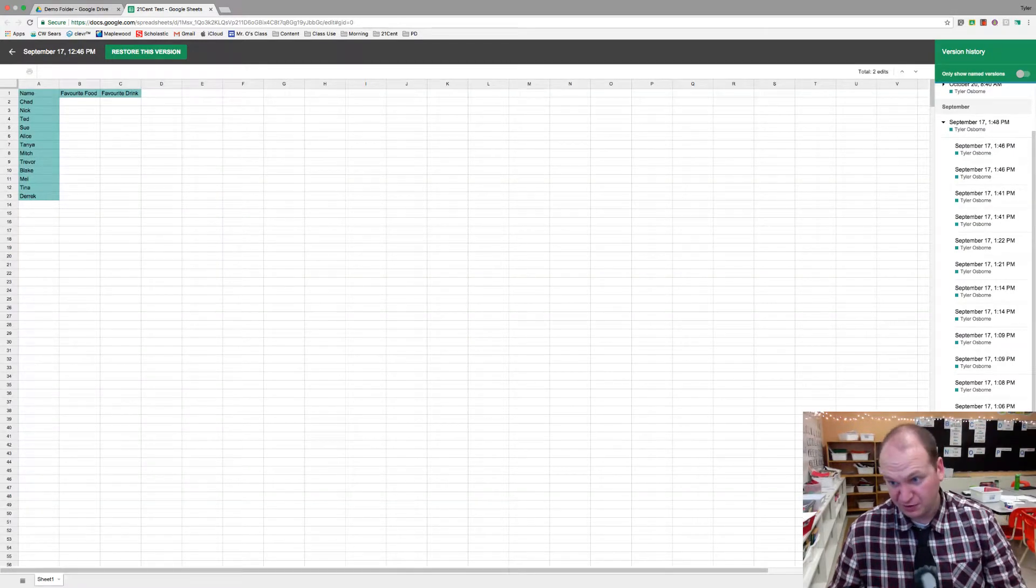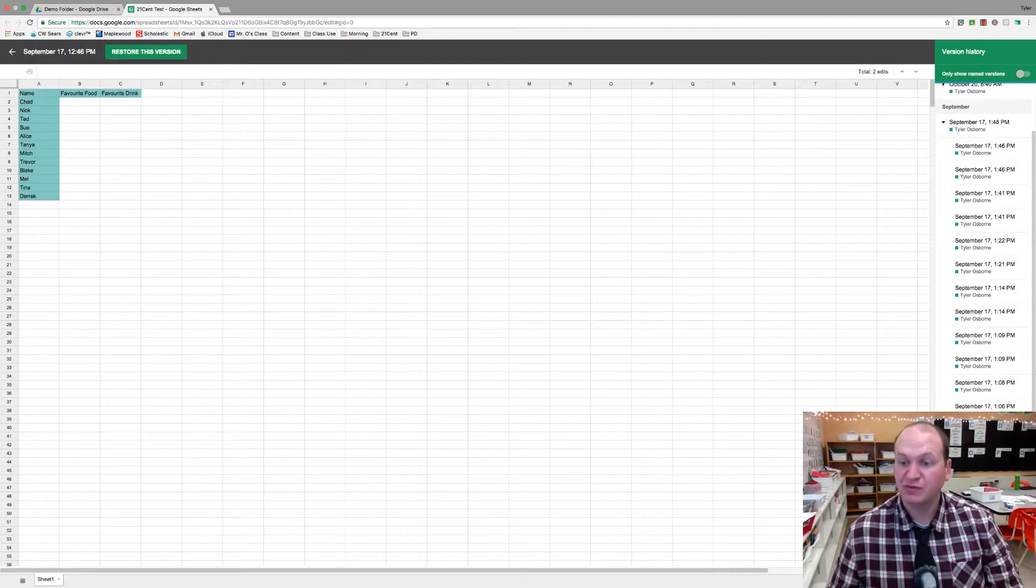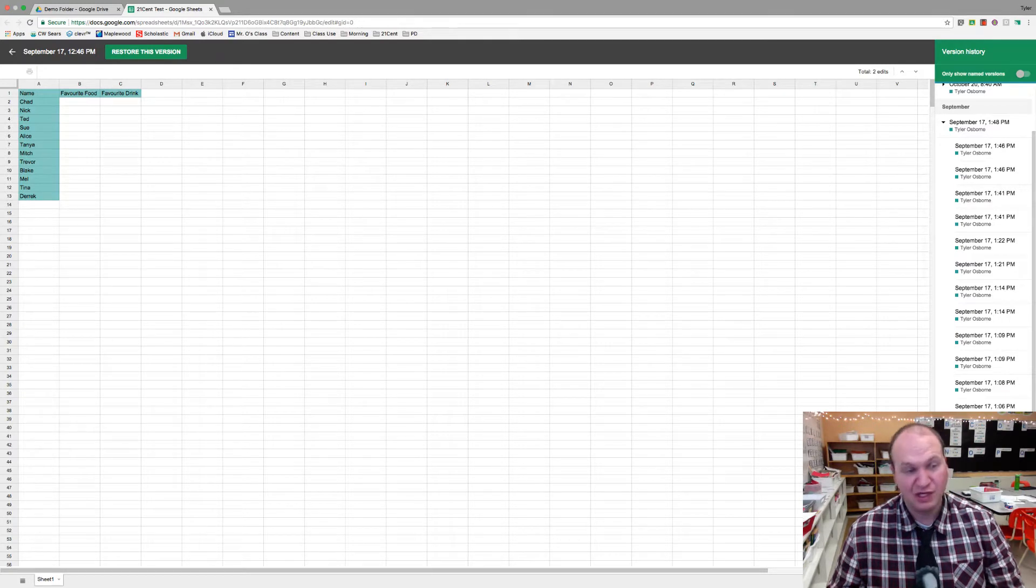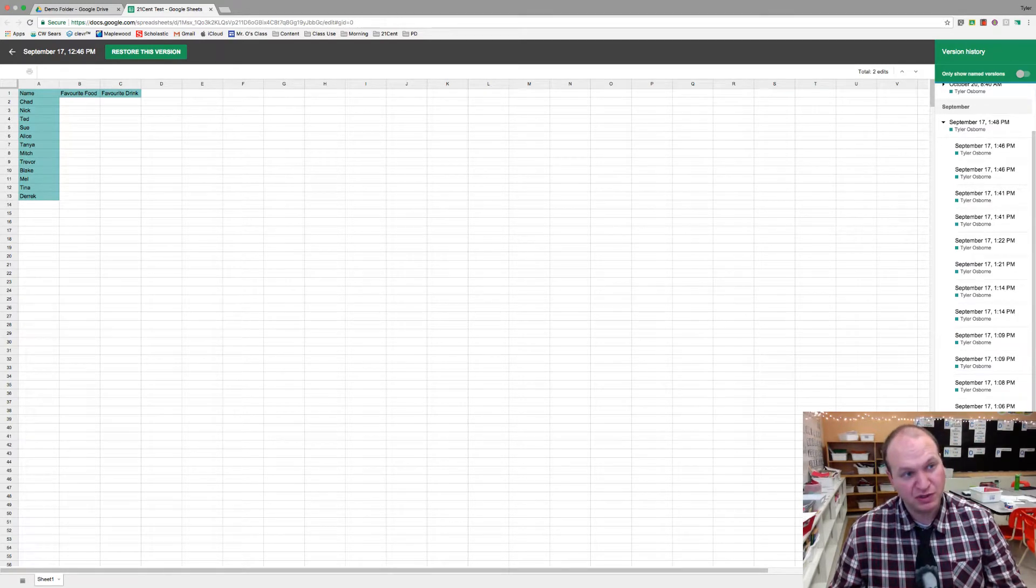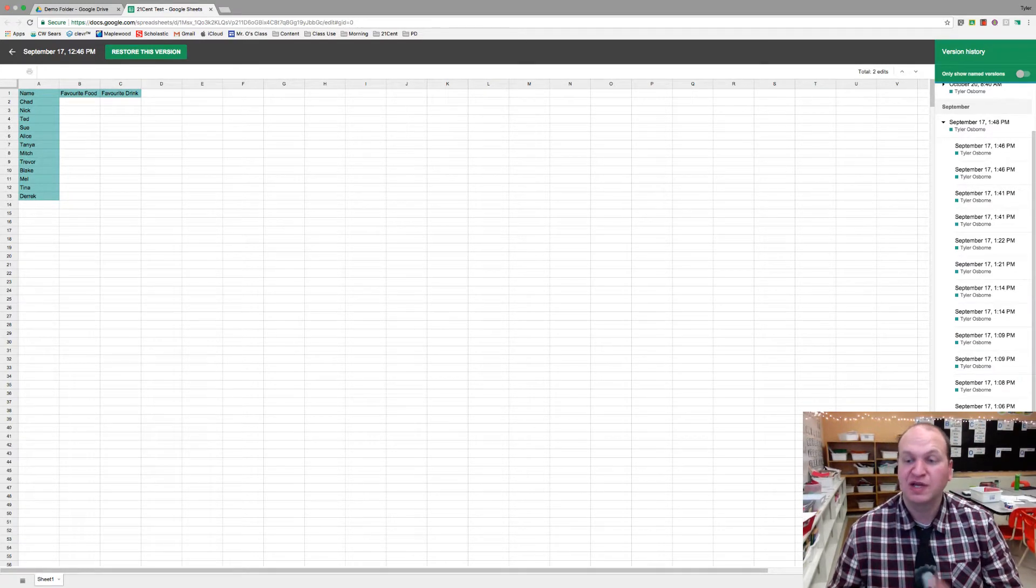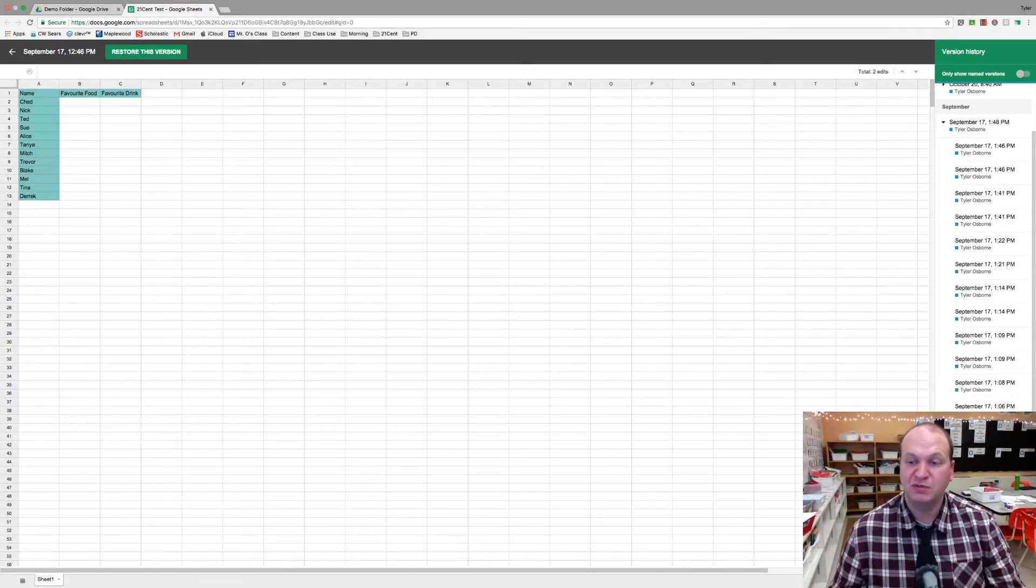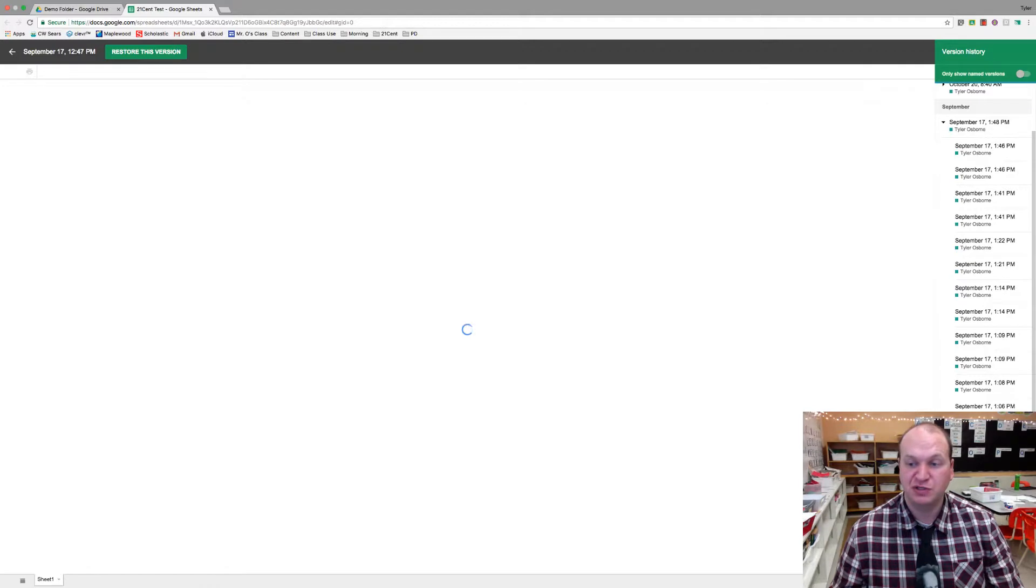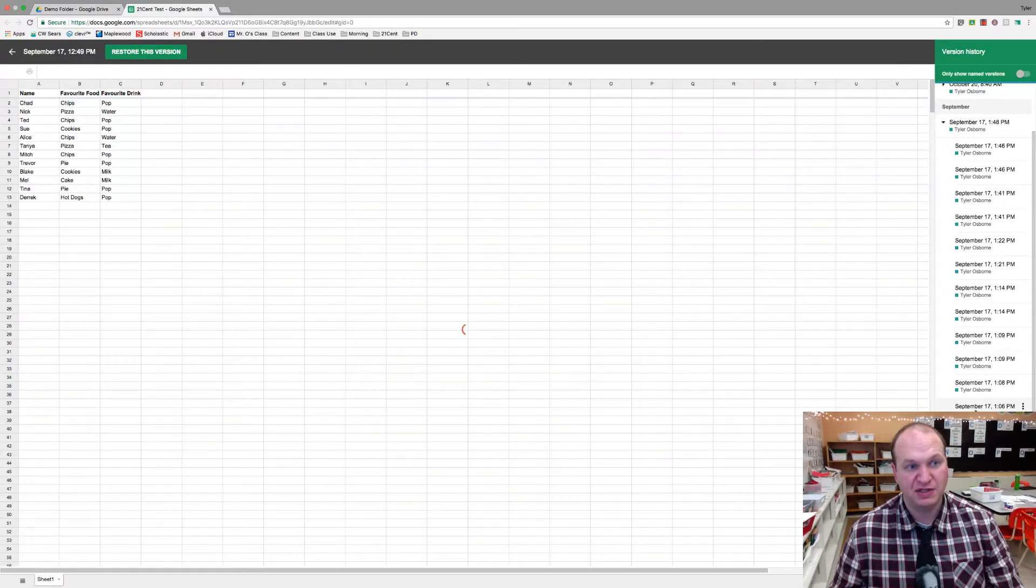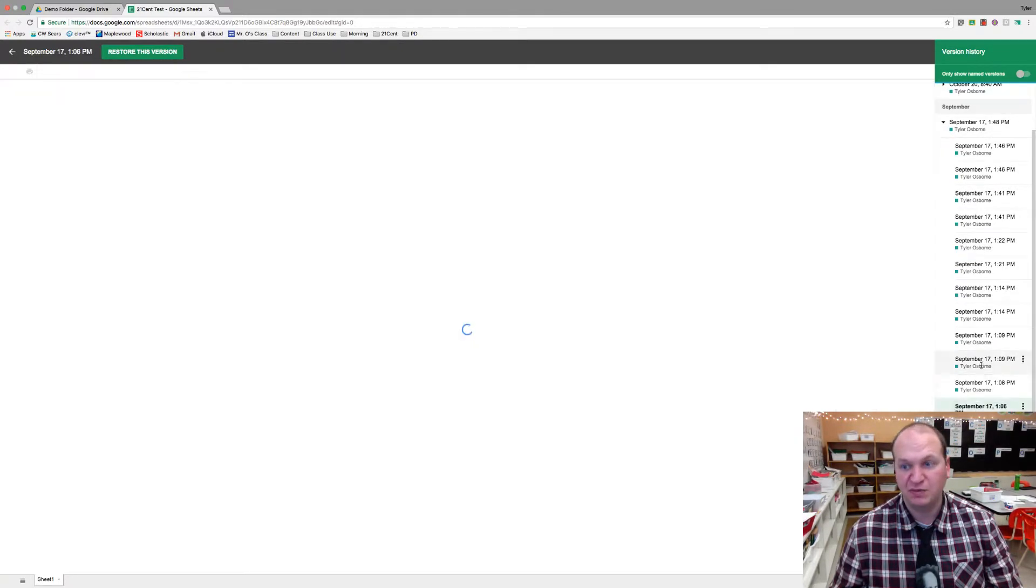You can see that it's highlighted in green, and that Tyler Osborne is the one that did the green right here. If you had multiple students, you'd actually have multiple colors, and you'll be able to see what each individual student typed. So you can see how I went about creating this assignment one piece at a time.